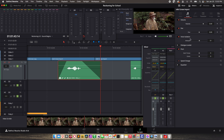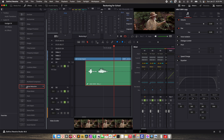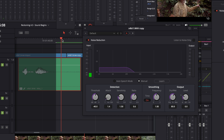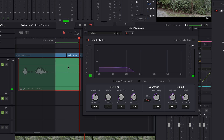If you have the free version of Resolve and can't use Voice Isolation, there's another tool to look at: the Noise Reduction effect that comes with Fairlight. I'm going to drag that onto the clip. It has two modes: Auto Speech Mode and Manual. Auto Speech Mode will act like Voice Isolation — it's just not as good. In Manual mode, you can tell it what the noise is and it'll try to remove that from the dialogue. Let's try Manual first — I'll draw a range around just the background noise and click Learn to save the noise profile.